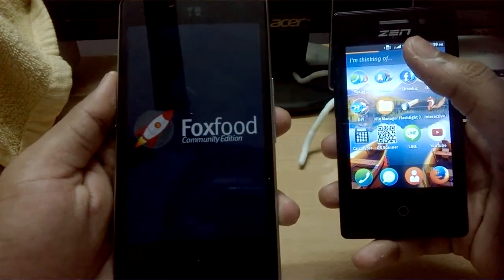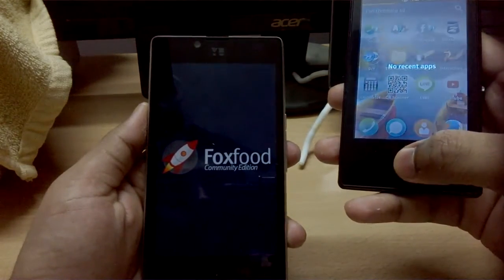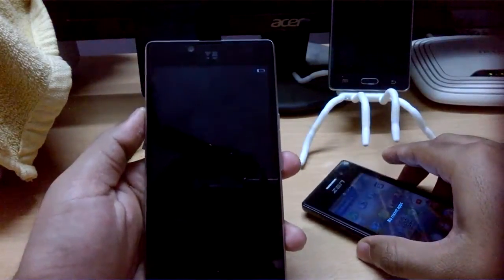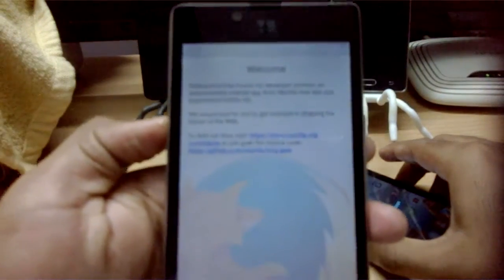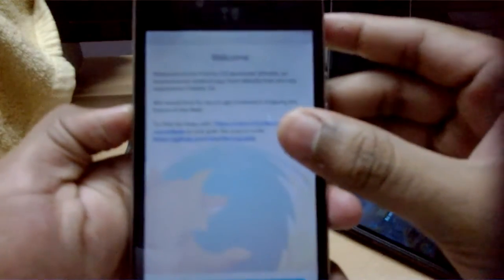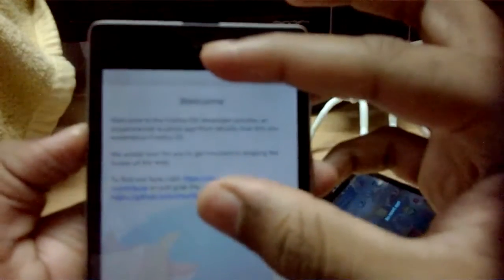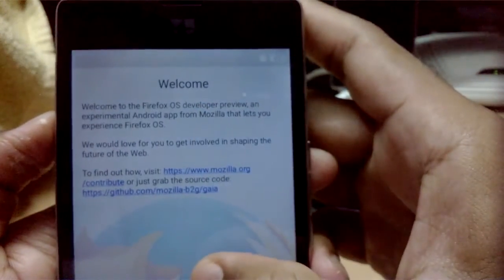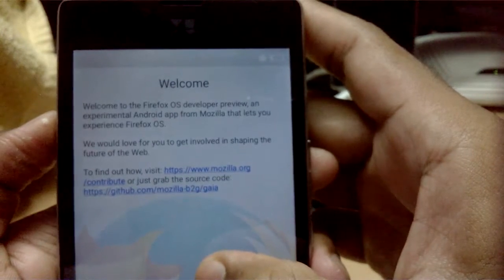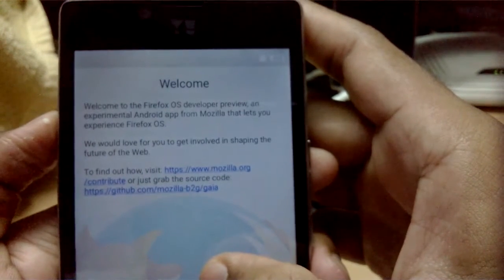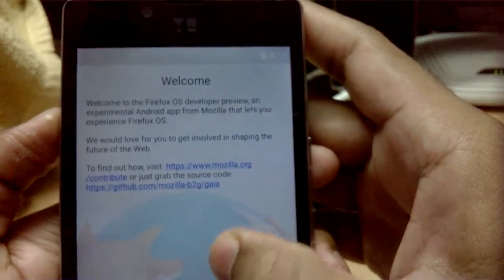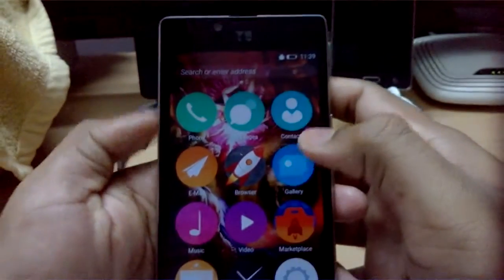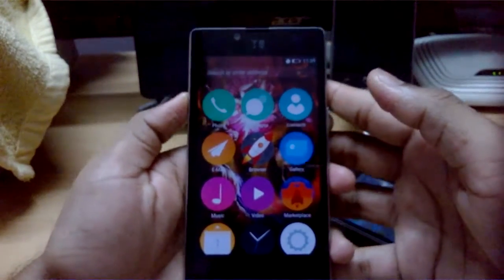The welcome screen says 'Fox Food Community Edition.' This is the welcome screen: 'Welcome to Firefox OS Developer Preview - an experimental app from Mozilla that lets you experience Firefox OS.' You can provide feedback and various other inputs. After tapping Done, this is the home screen you get.